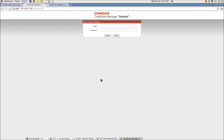Welcome to Commodore Certificate Manager Screencast Series. This time we are going to show how the new CCM feature, Identity Provider integration, works. We will limit all technical configuration aspects and will show only the key CCM steps.